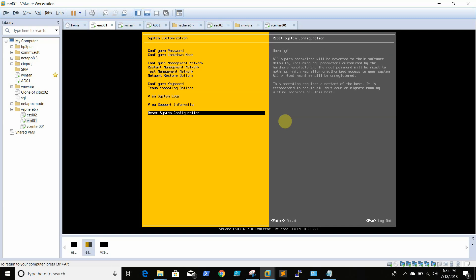That's all about the ESXi console. Thanks for watching, I hope this is informative. Thank you.